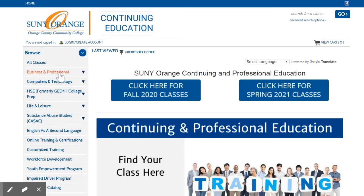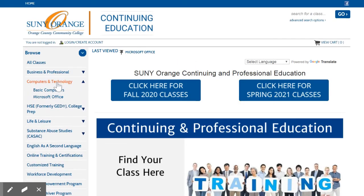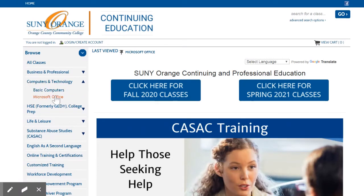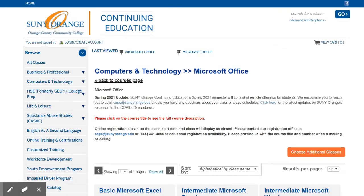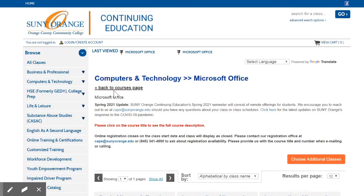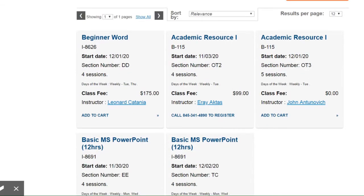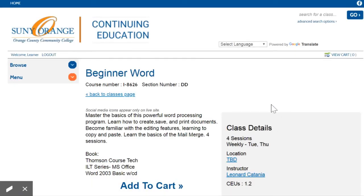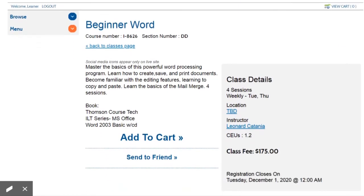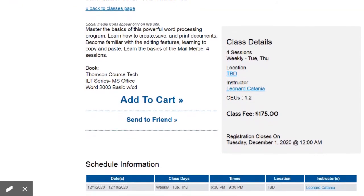The third way of finding a class is using the Browse menu on the left. In this case, let's see what Microsoft Office classes are being offered under the Computers and Technology category. The first class listed is a Microsoft Word class beginning December 1, 2020. You may click Add to Cart on this screen, or click the name of the class to get further class details. This page provides the course description, schedule, and other class information.